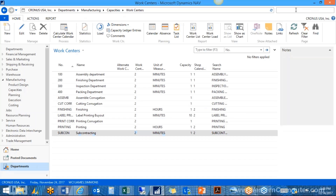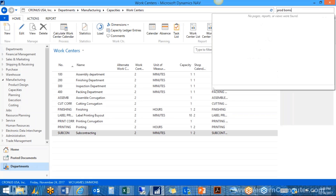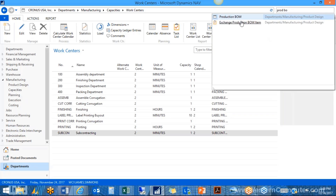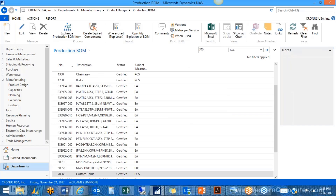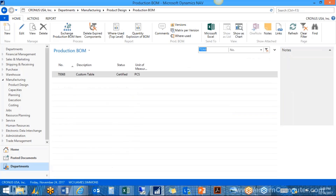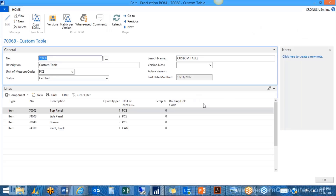Next, let's look at production BOMs. I've set one up for a custom table we're building. The production BOM lists the components needed to make the item. I have four components in various quantities to make this custom table. The flushing method for routings came from the work center, but the flushing method for production BOMs comes from the item cards themselves — each component has its own item card where we define the flushing method.